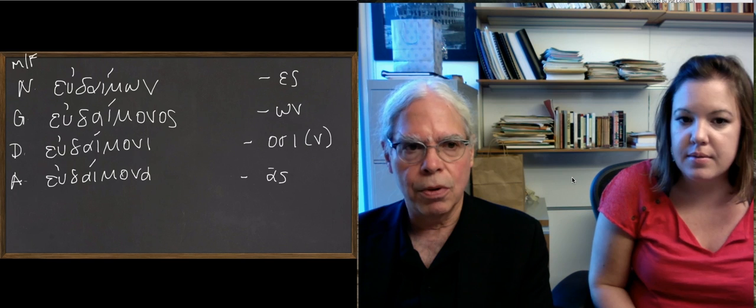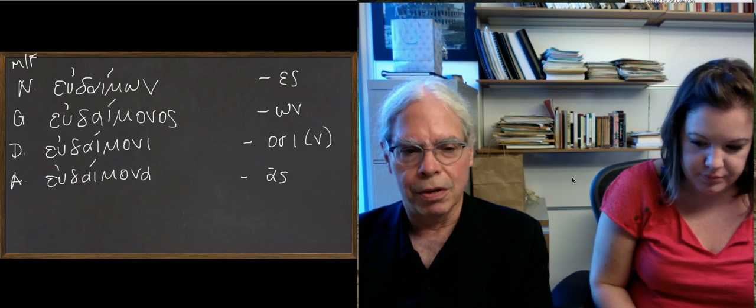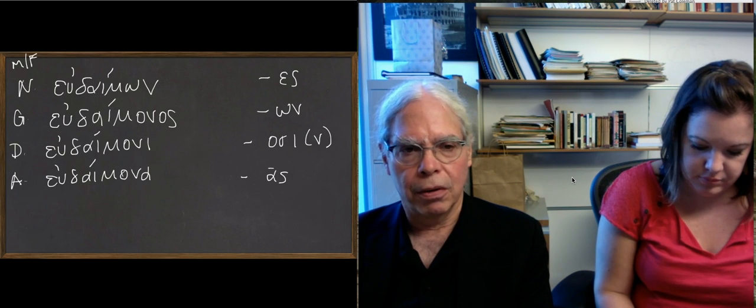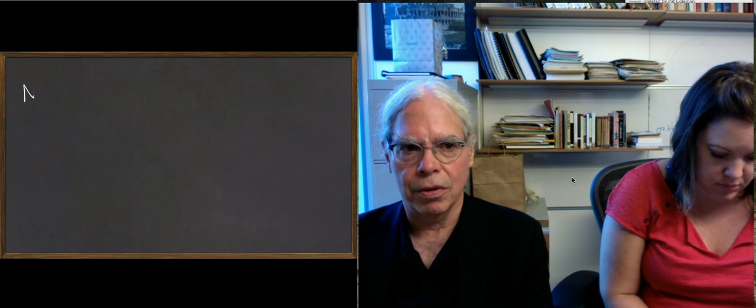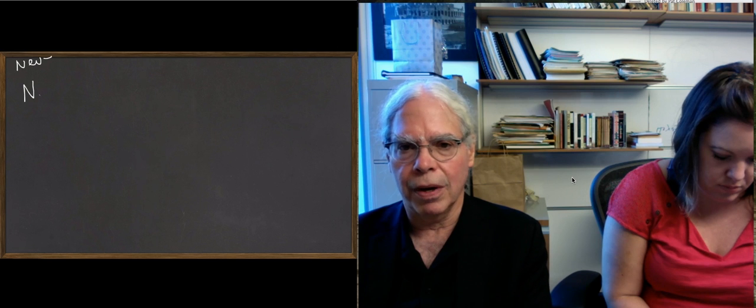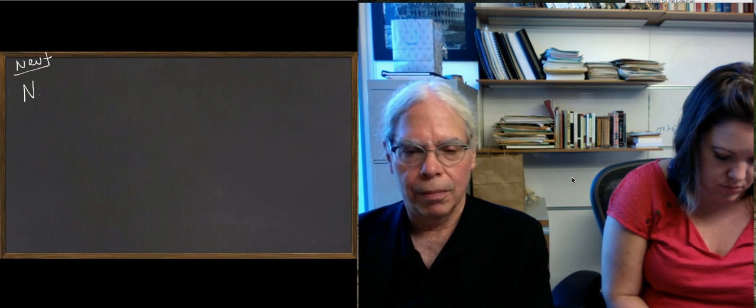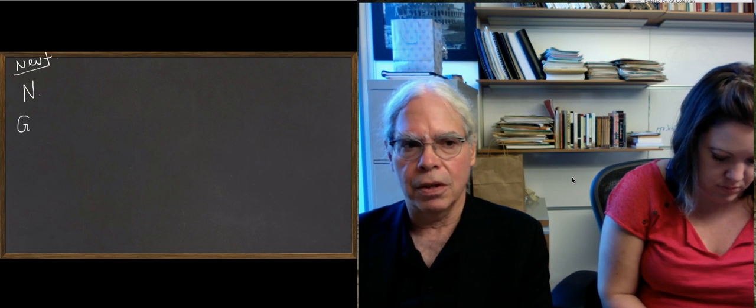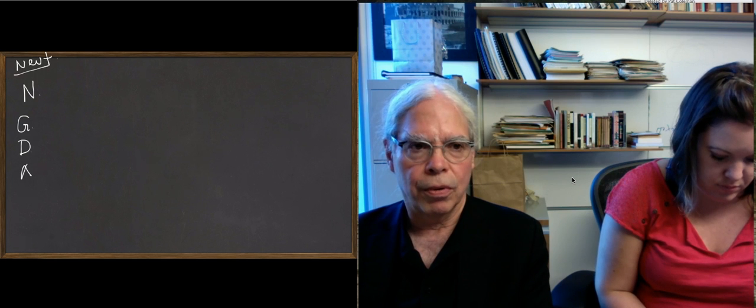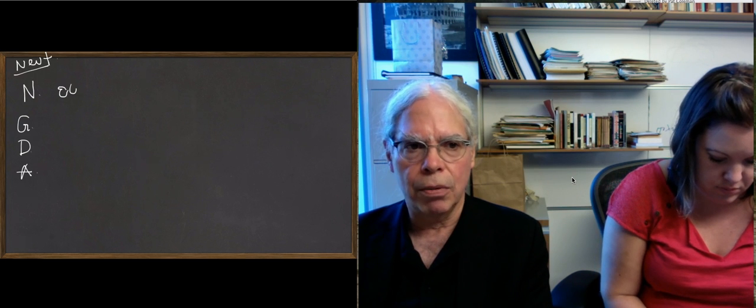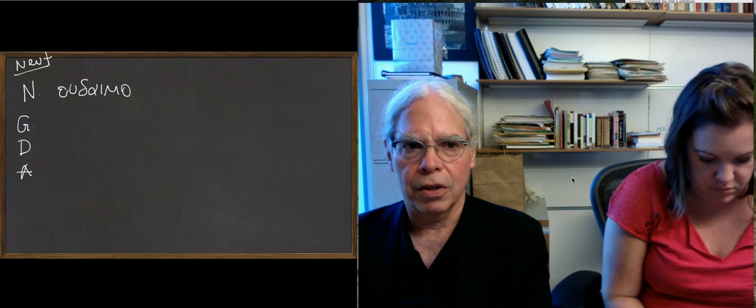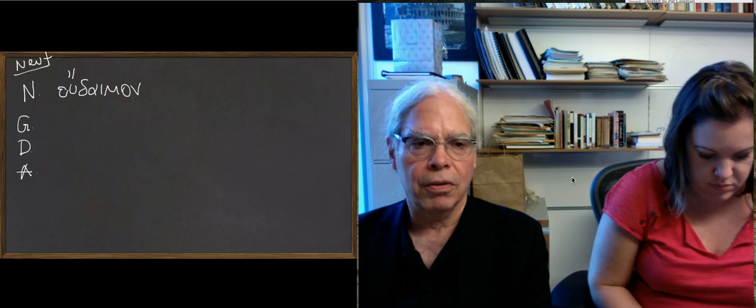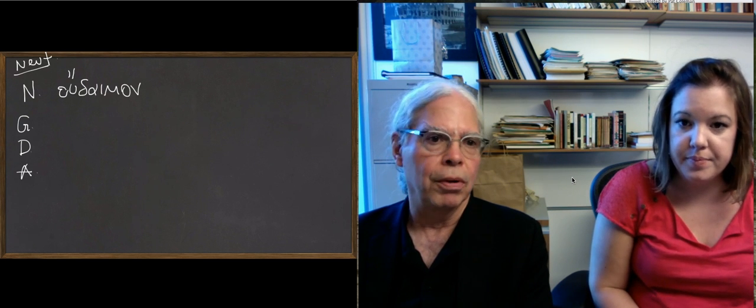The neuter is a little bit weirder. We haven't had third declension neuters except until this lesson, and the only ones we have there are s-stems. But these are third declension consonantal neuters. So the nominative singular is εὔδαιμον, no ending, that's just the stem, and the accent moves up to the third-to-last syllable.